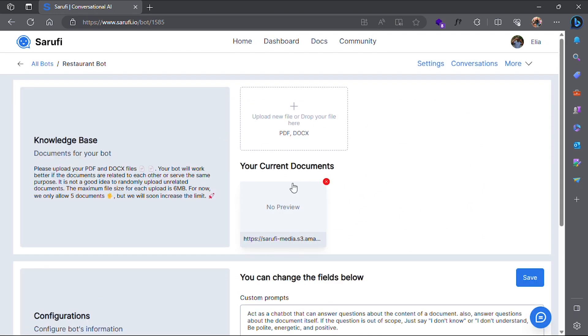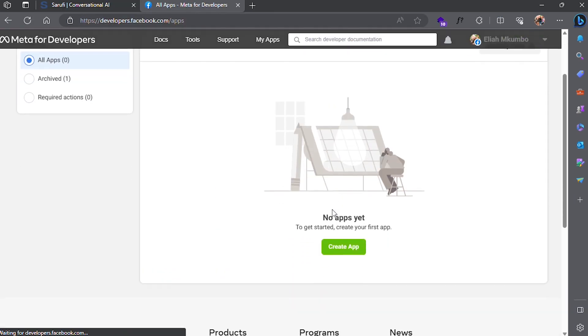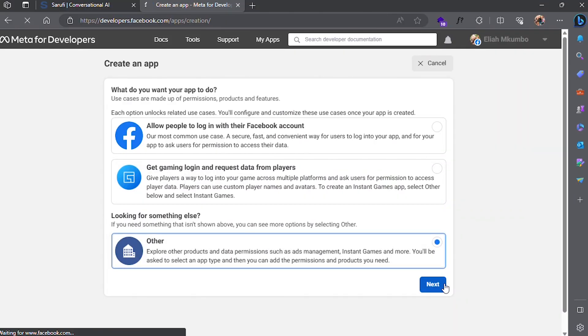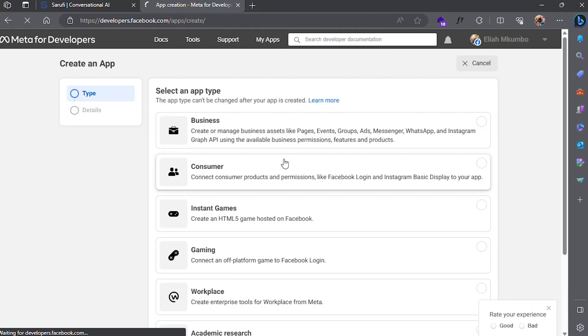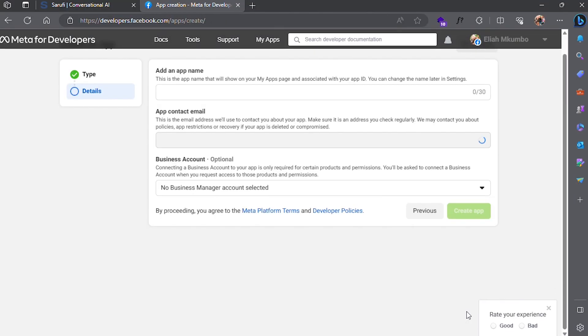Head to your MetaDevelopers account. Create an app, then select other. Select business as your use case. Give your app a name and create the app.